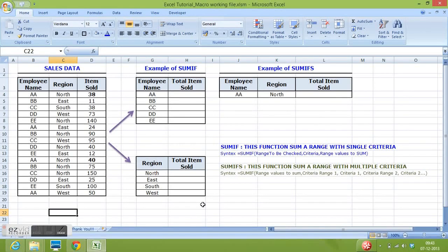Hi, in this tutorial I will explain two important functions of MS Excel. First one is SUMIF and second one is SUMIFS.